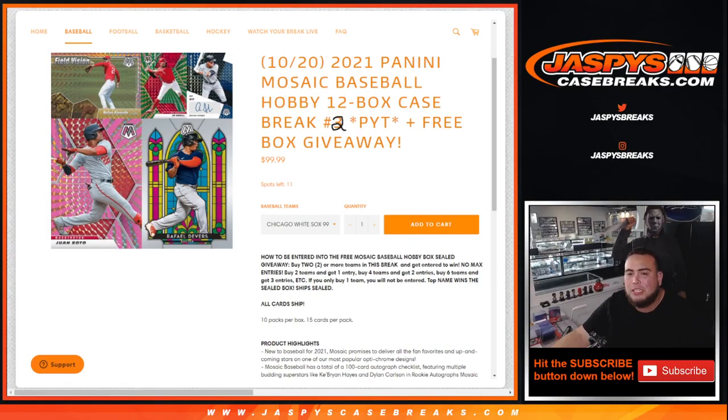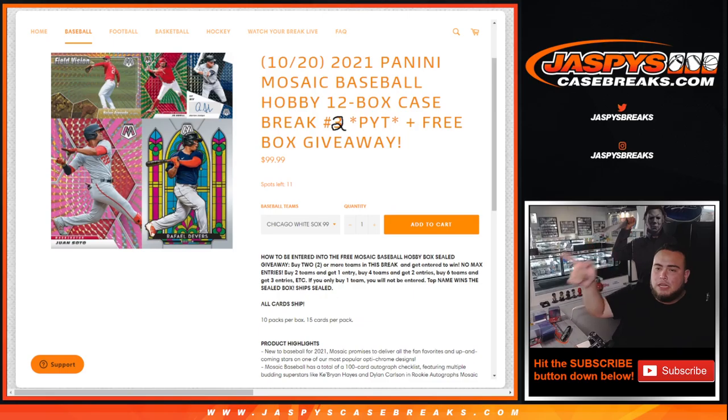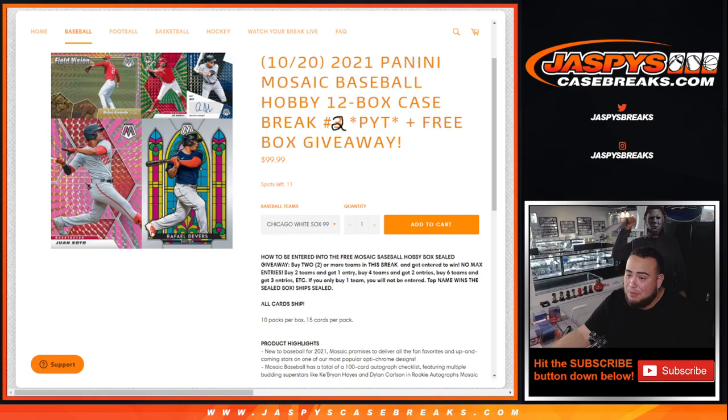What's up everybody, Jason here for jazbeescasebreaks.com. Joe did not do the randomizer box giveaway from Mosaic baseball last night for Pikachu's number two, so I'm gonna run it for him right here guys.